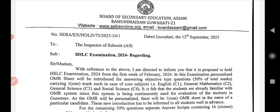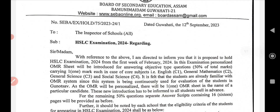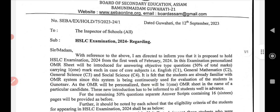Subject: HSLC examination 2024. With reference to the above, I am directed to inform you that it is proposed to hold HSLC examination 2024 from the first week of February 2024.